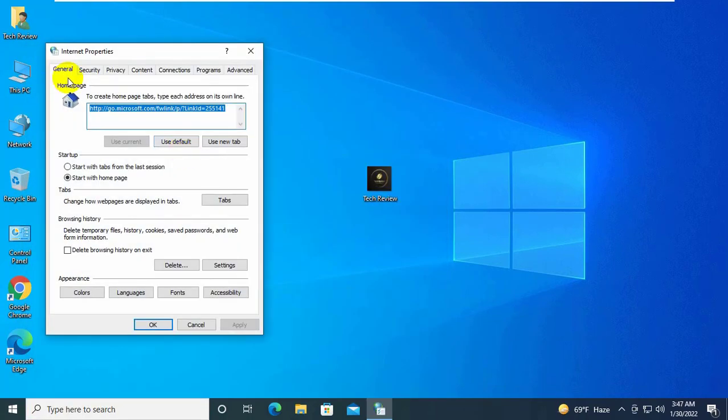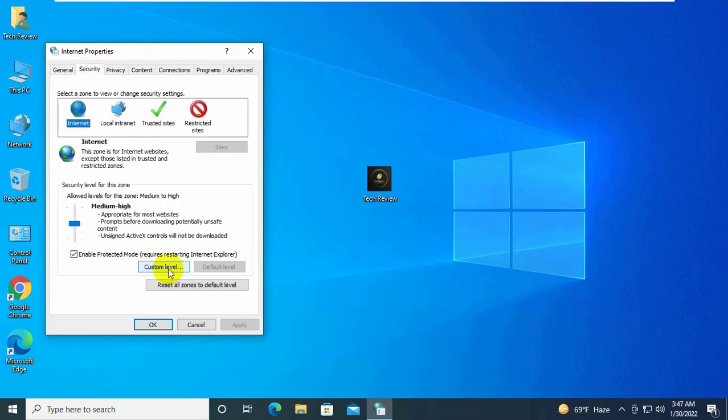After opening the internet option, click on the security tab. Click on the custom level.